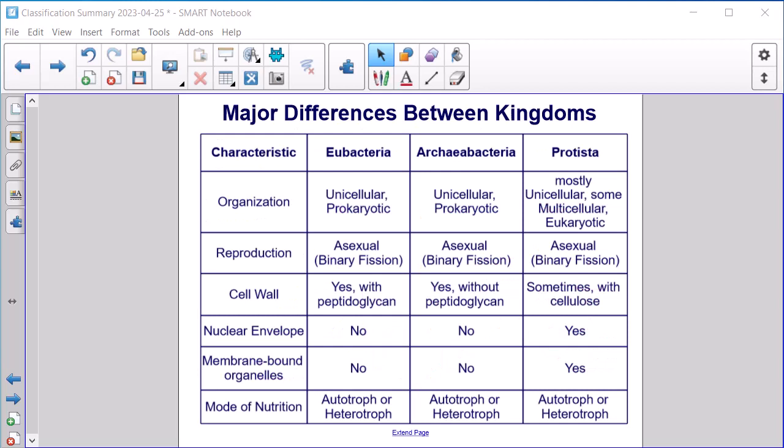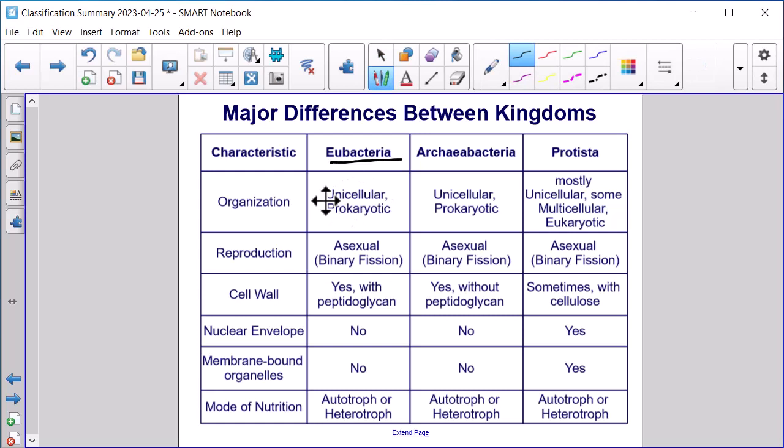The next level of classification underneath domains are kingdoms. The corresponding kingdom to the domain Bacteria is Eubacteria. These organisms are unicellular and prokaryotic, reproduce asexually, have cell walls containing peptidoglycans, no nuclear envelope, no membrane-bound organelles, and can be autotrophic or heterotrophic.